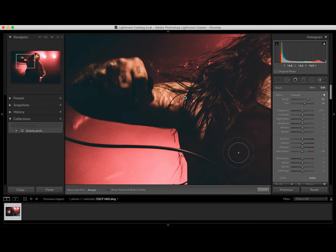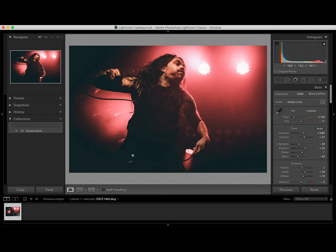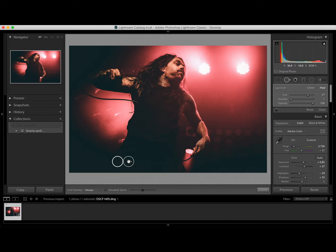And then we can remove the sticker here and the white dot by using the healing brush. The healing tool. Something like this. Done.